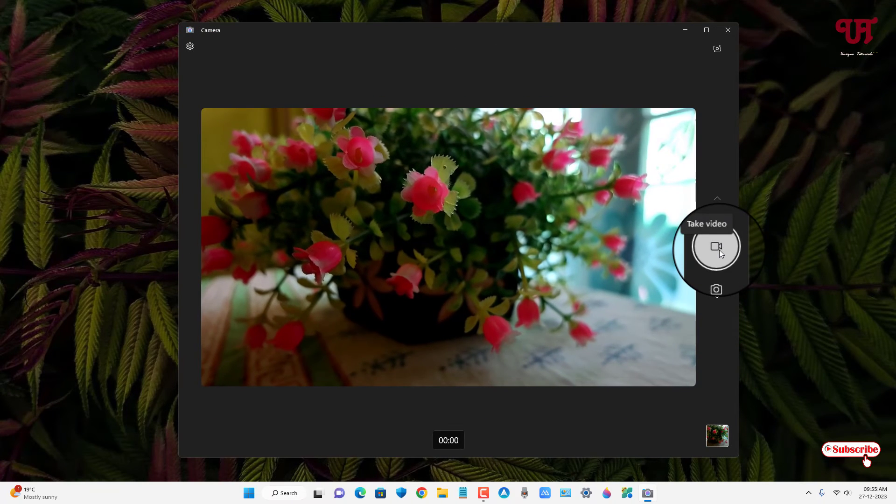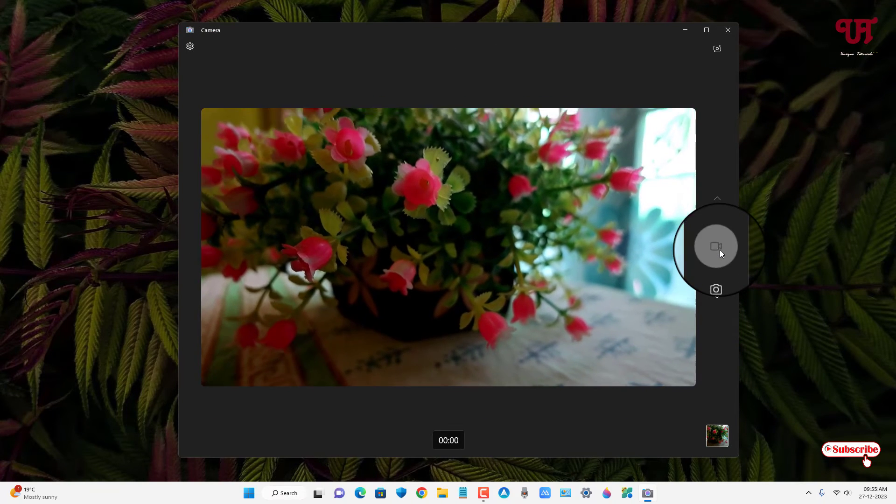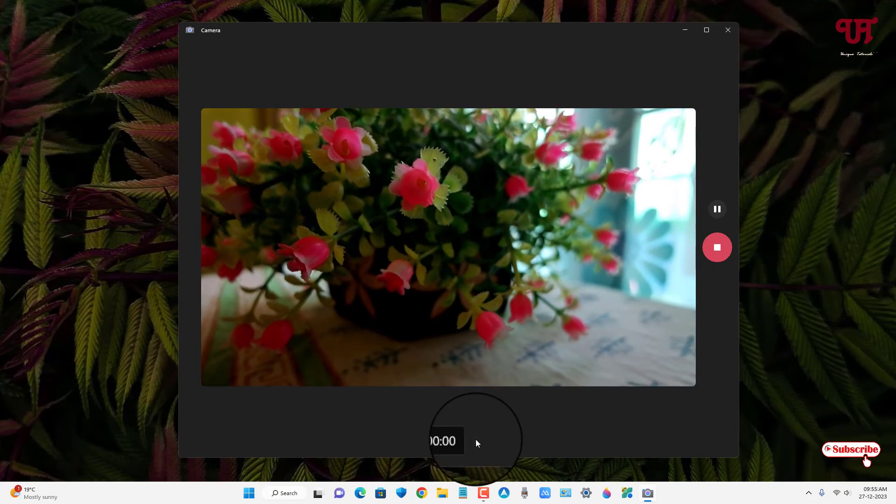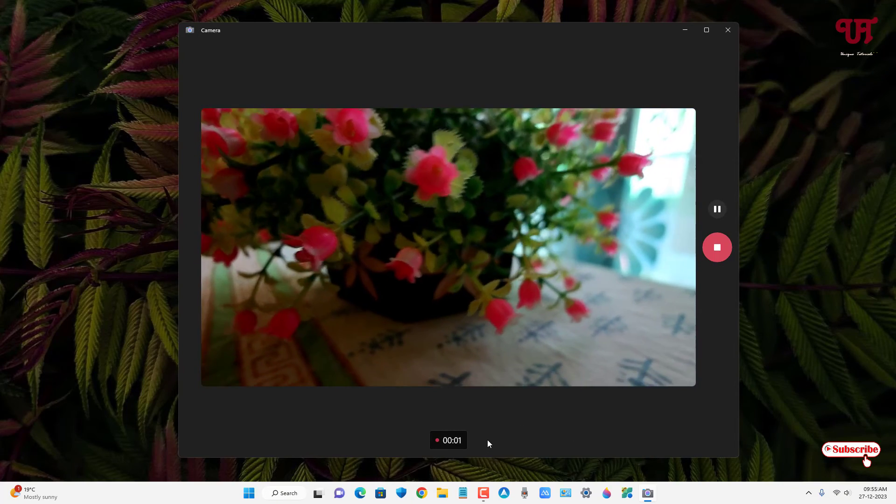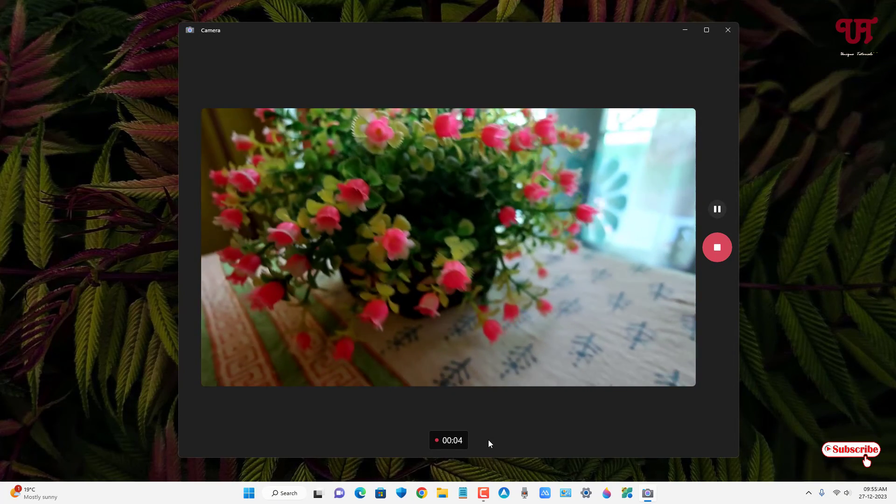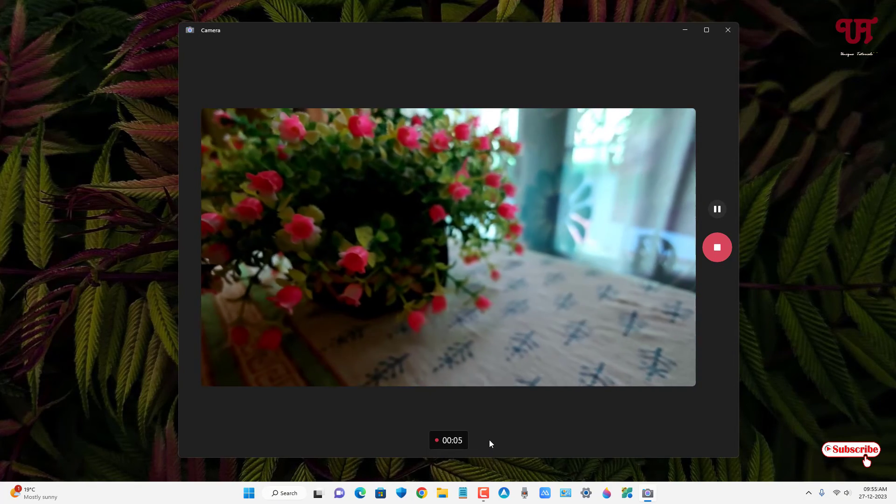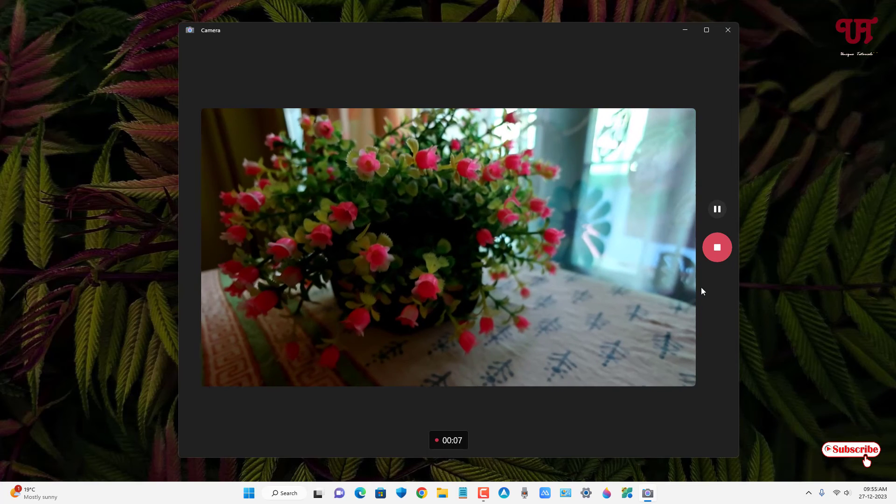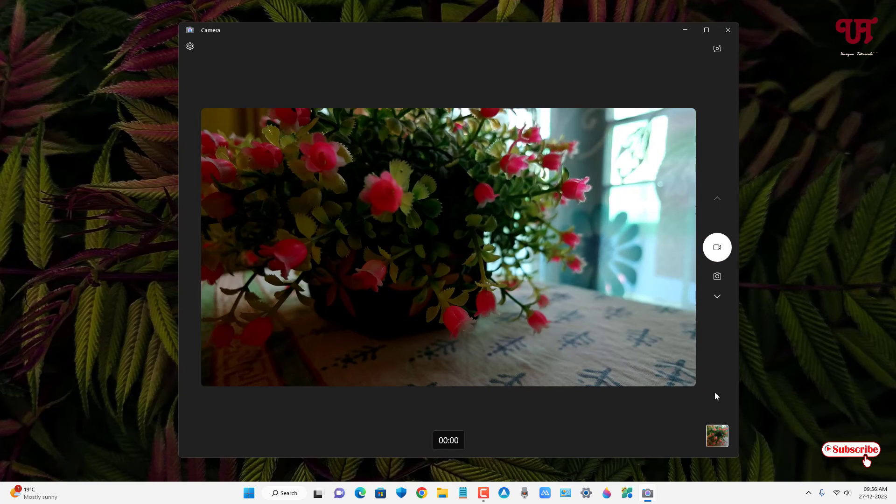Let me click on take video. Now you can see it's recording. Let me try to move it so you can see it's recording a video. Let me stop it. Let's check the recorded video.